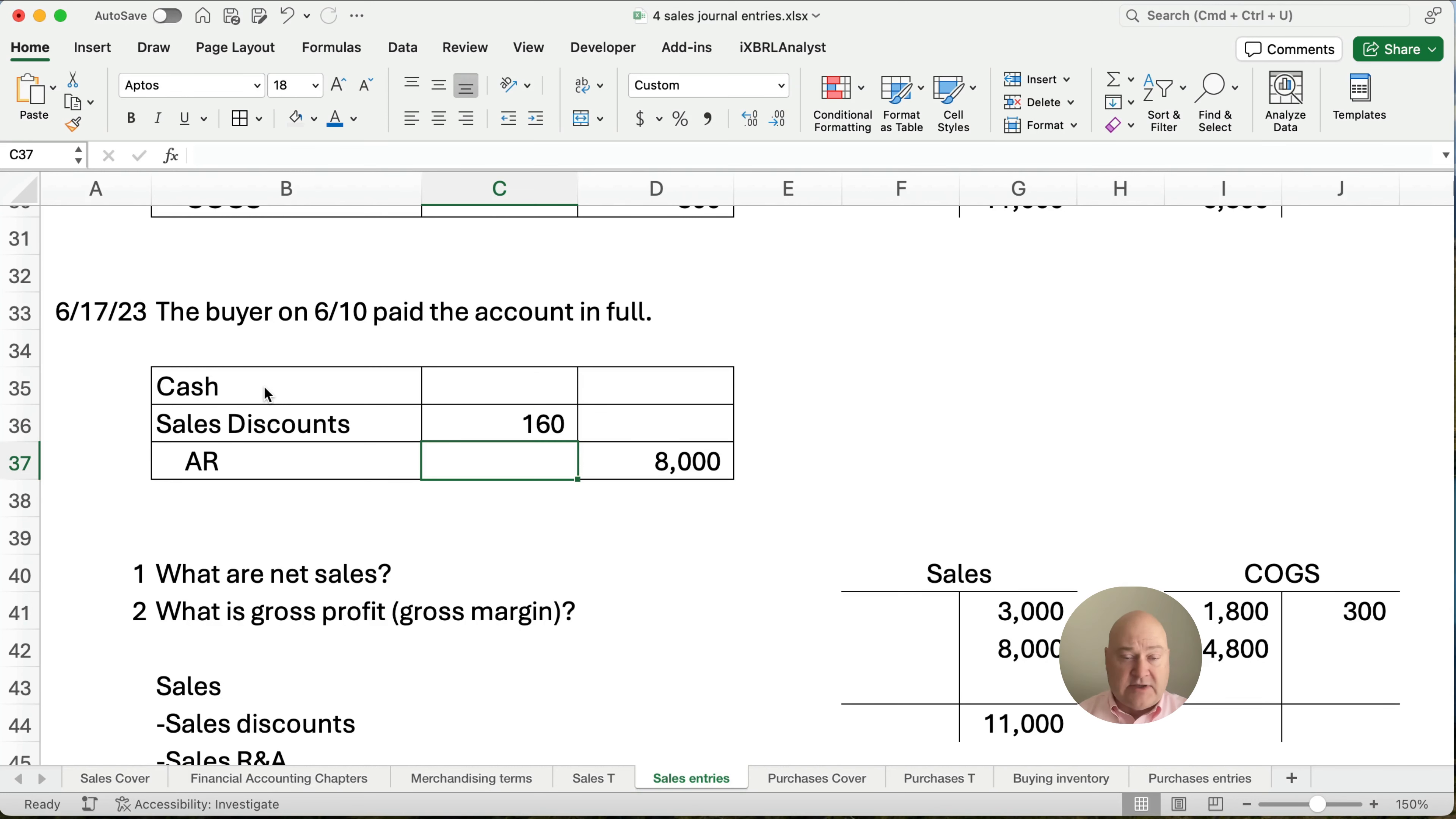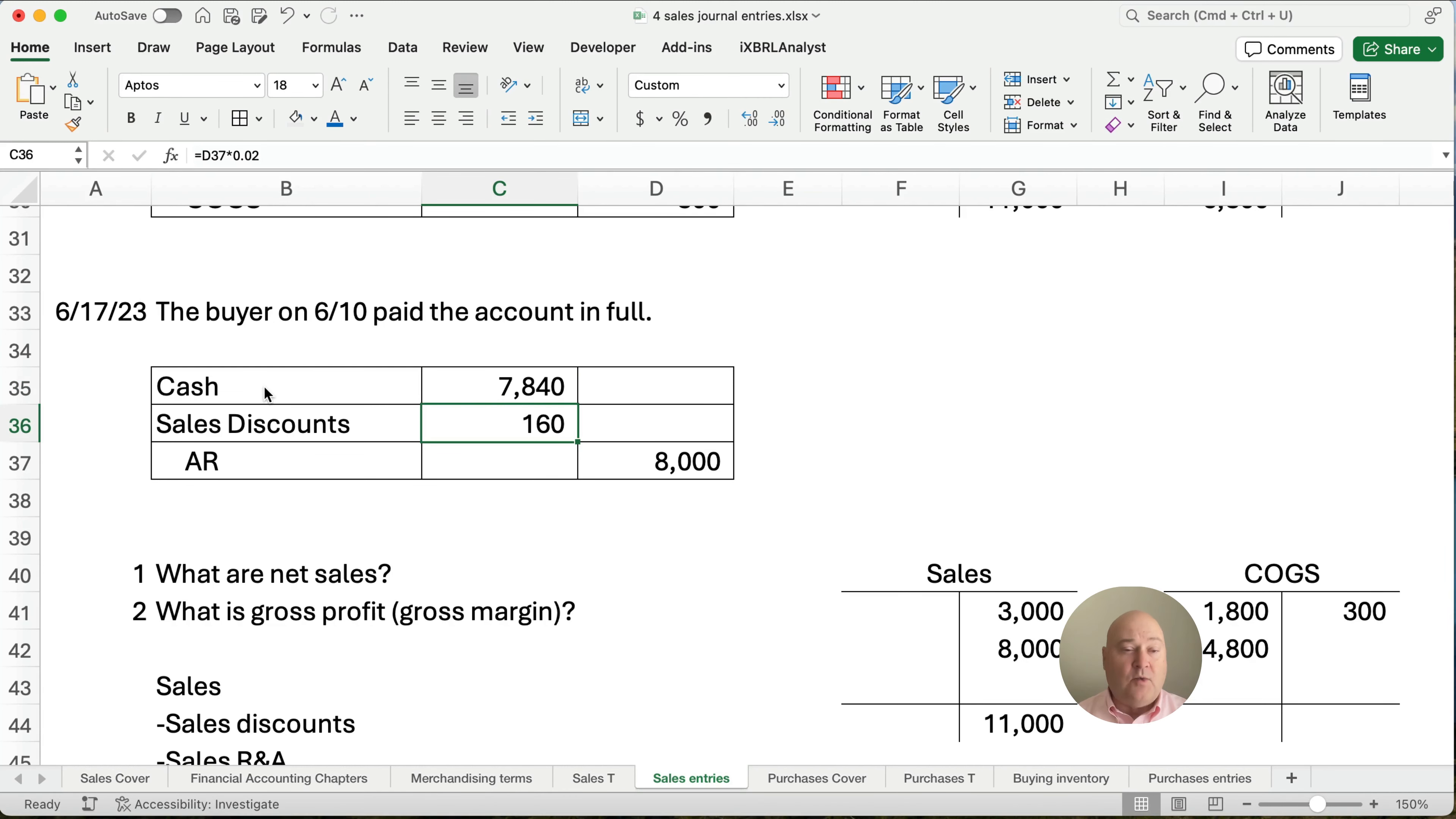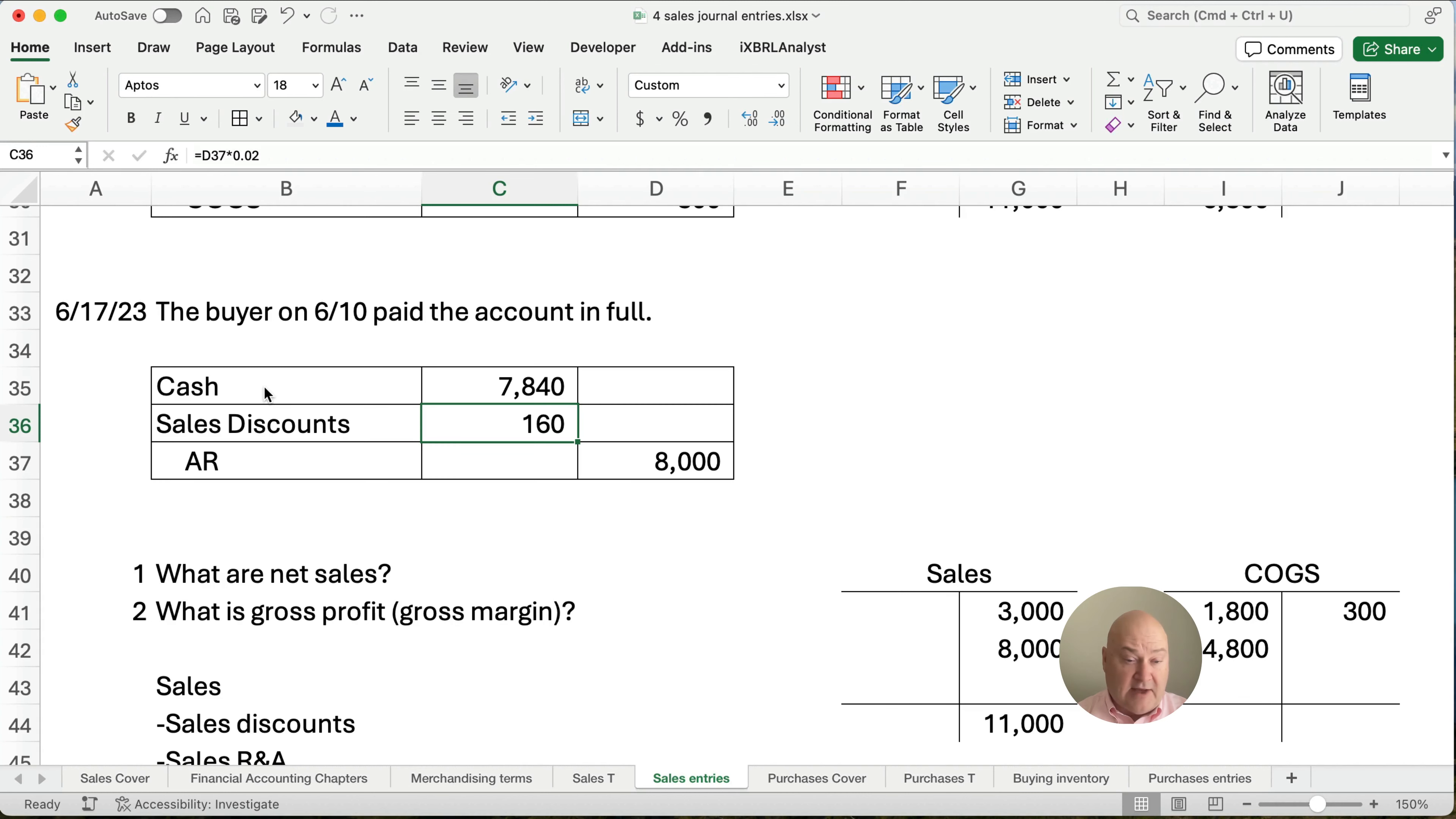So we're going to receive $160 less. So how much cash did they actually pay and how much cash do we receive? 8,000 minus the 160. We collected a check for 7,840. They took advantage of the discount. We're happy because we get to cash in early. But it did cost us $160 of cash. So we now have cash we've collected of 7,840. And we write off that account for the full $8,000.